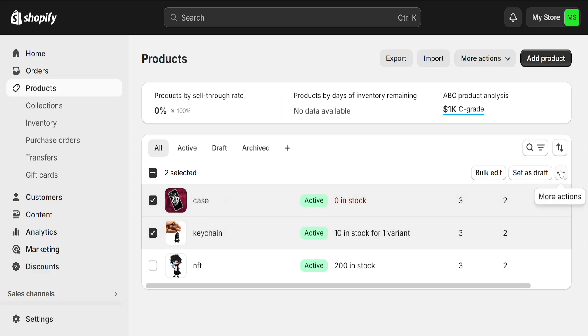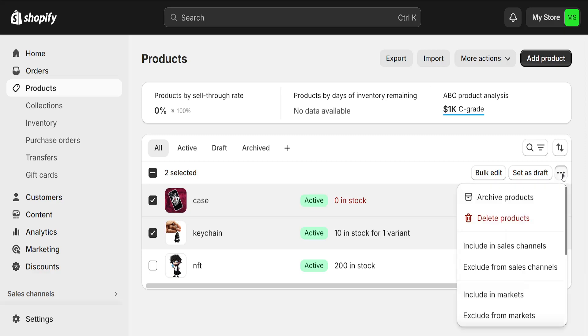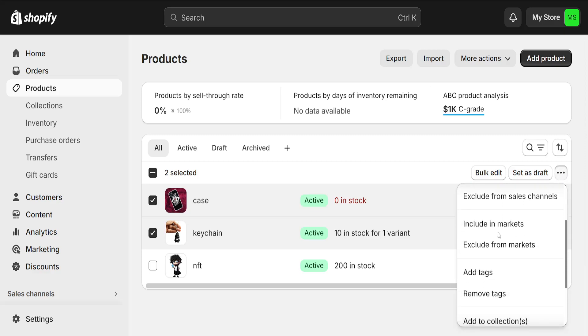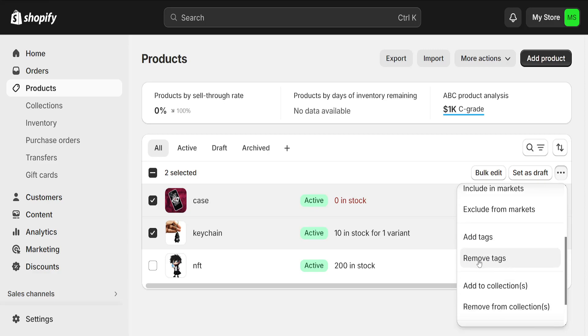Just click on it, and if we scroll down a little bit, you will see an option to add tags or remove tags.